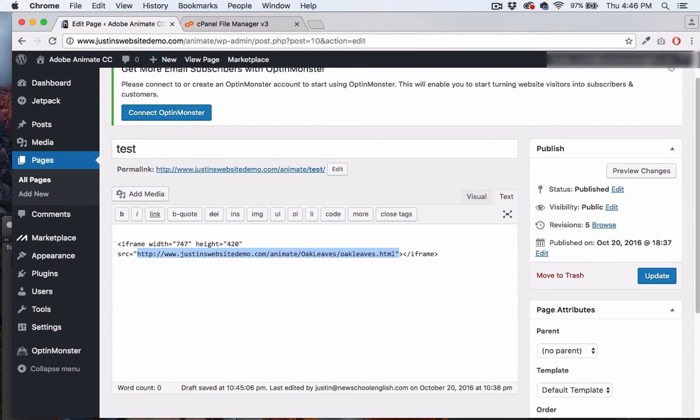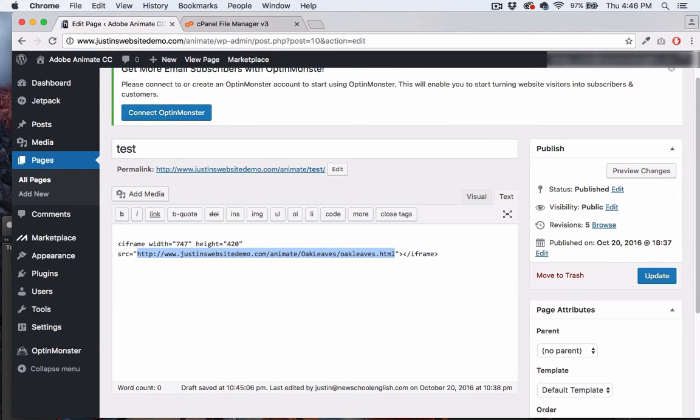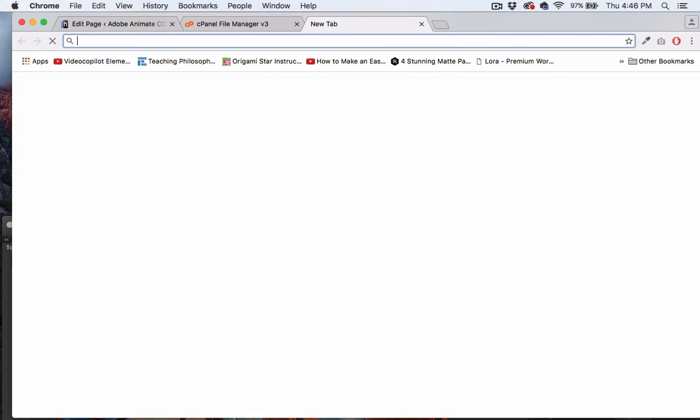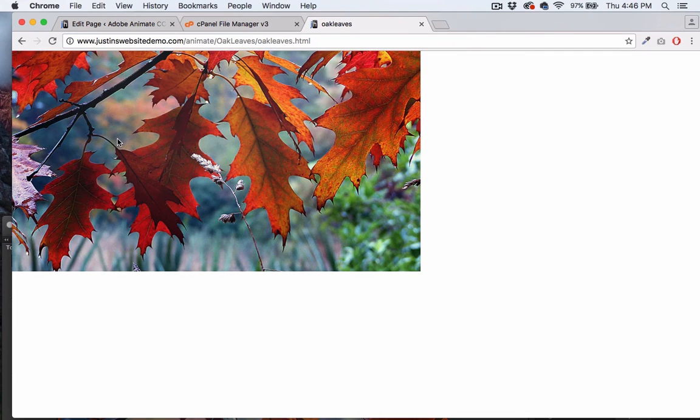Then you have to have the web address that is the location of your files. Mine was my web address slash animate slash Oak Leaves slash Oak Leaves dot HTML. That's where it's living on my server. That's what you have to grab. That has to be inside quotes and then we just close the iframe. Nice and straightforward.